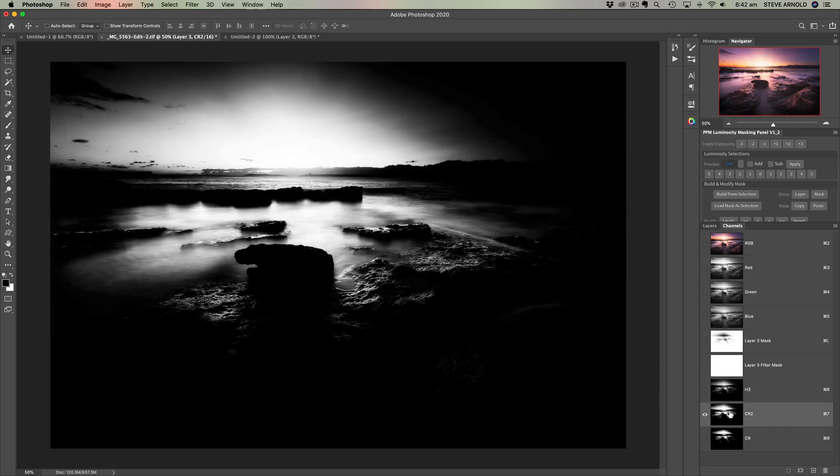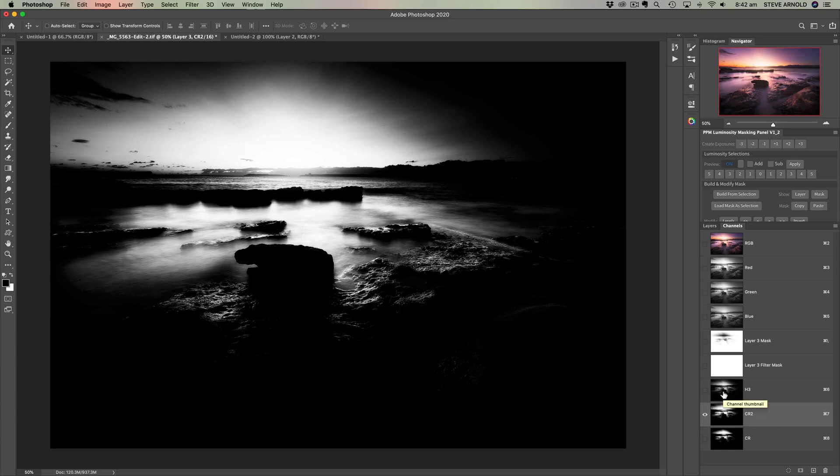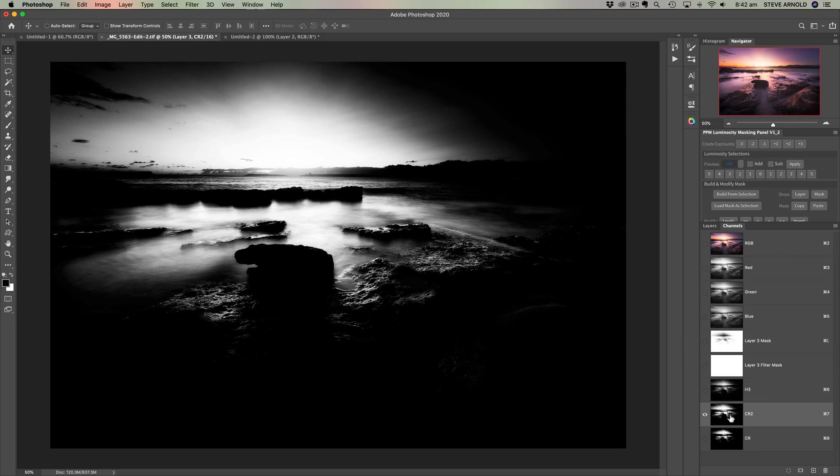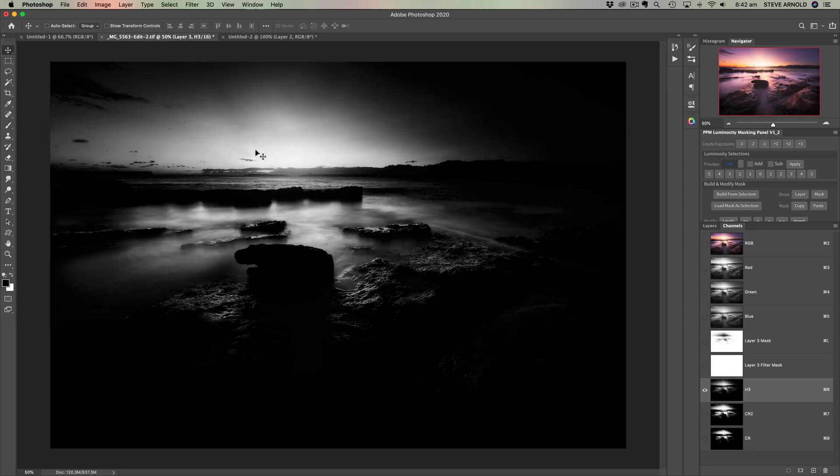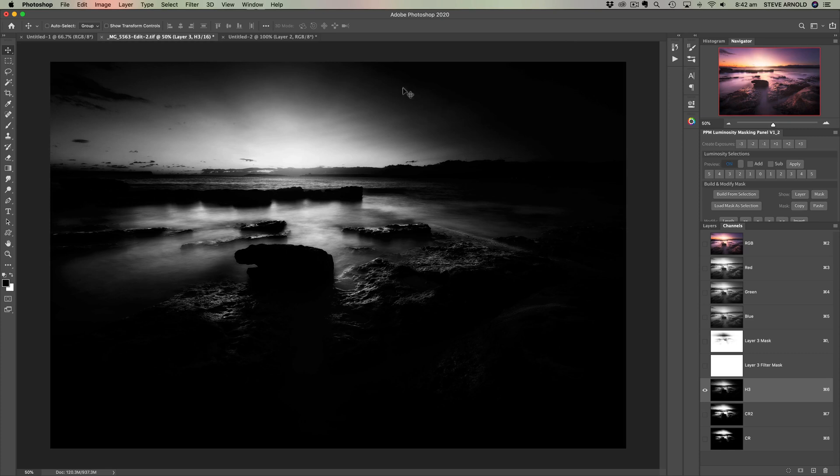So this is potentially not good if you want to create a subtle blend, if you're exposure blending or if you're blending an adjustment into your image. You kind of lose all that subtlety of that smooth gradation between the highlights and the shadows.